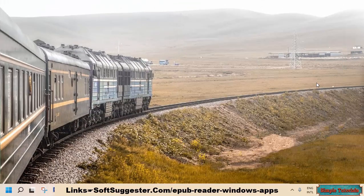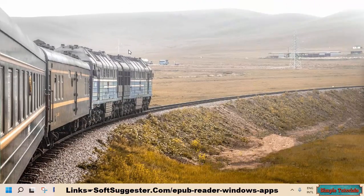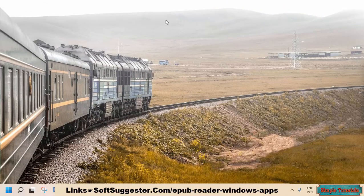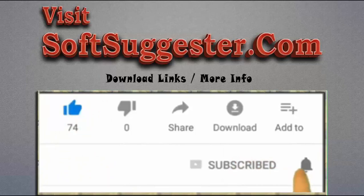We hope one of the suggested EPUB readers has been useful to you, and you can now read EPUB books without any clutter and distraction. Do share in the comment section if you know or use any other worth mentioning EPUB reading Windows app. Leave your questions, suggestions, and feedback in the comment box. Please visit softsuggester.com to get download links and more info. Give this video a thumbs up, and subscribe to Simple Tutorials to help us make more useful videos. Please ring the bell button to get the latest updates.